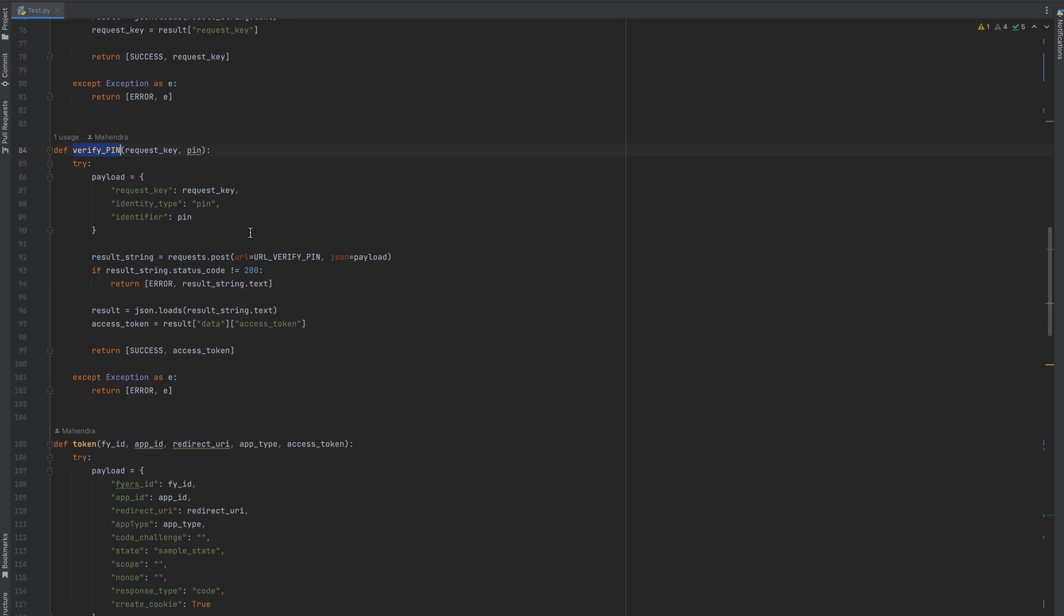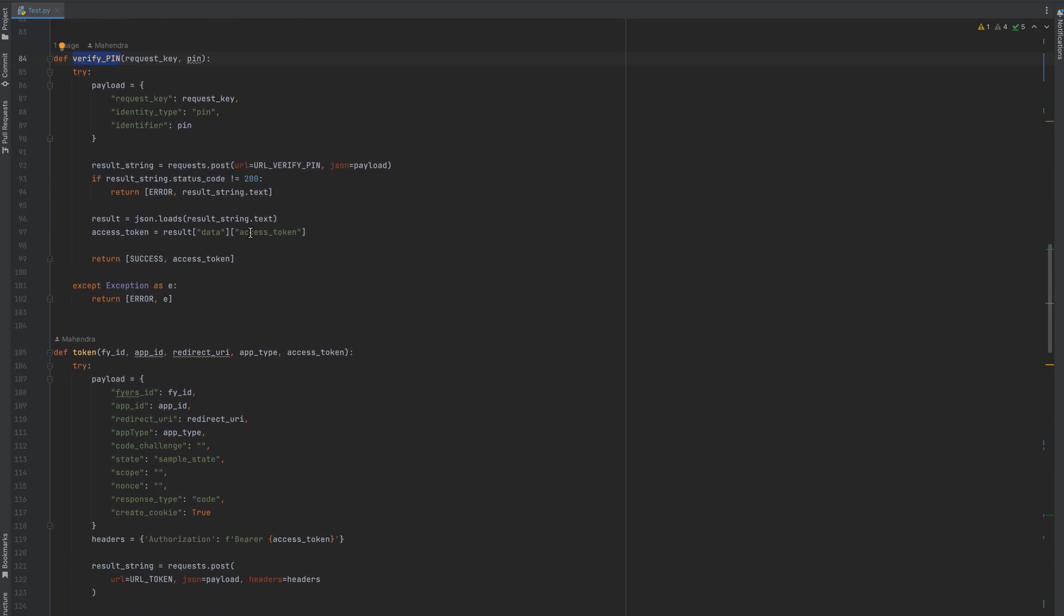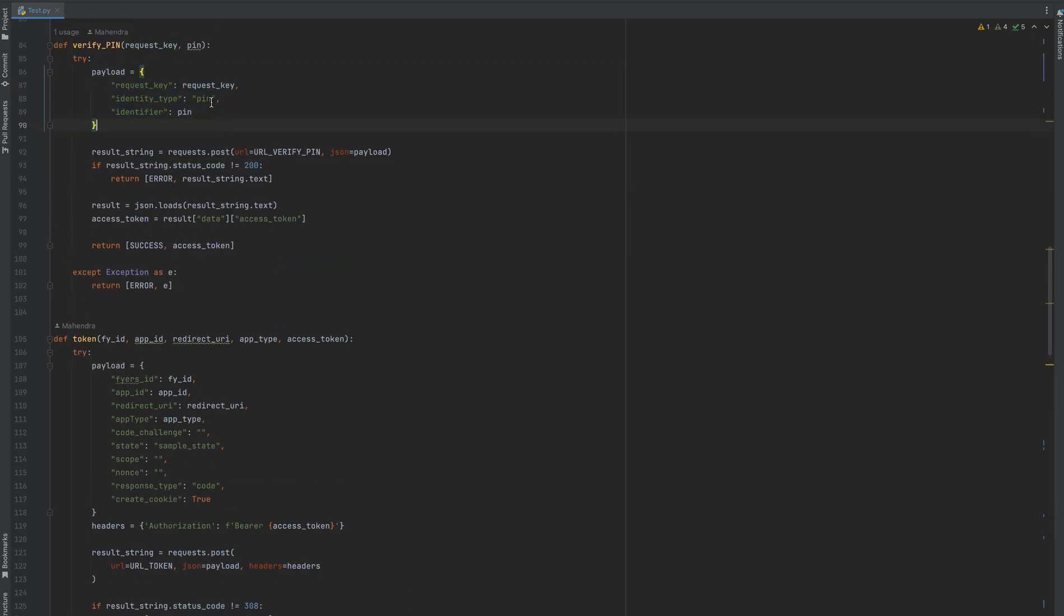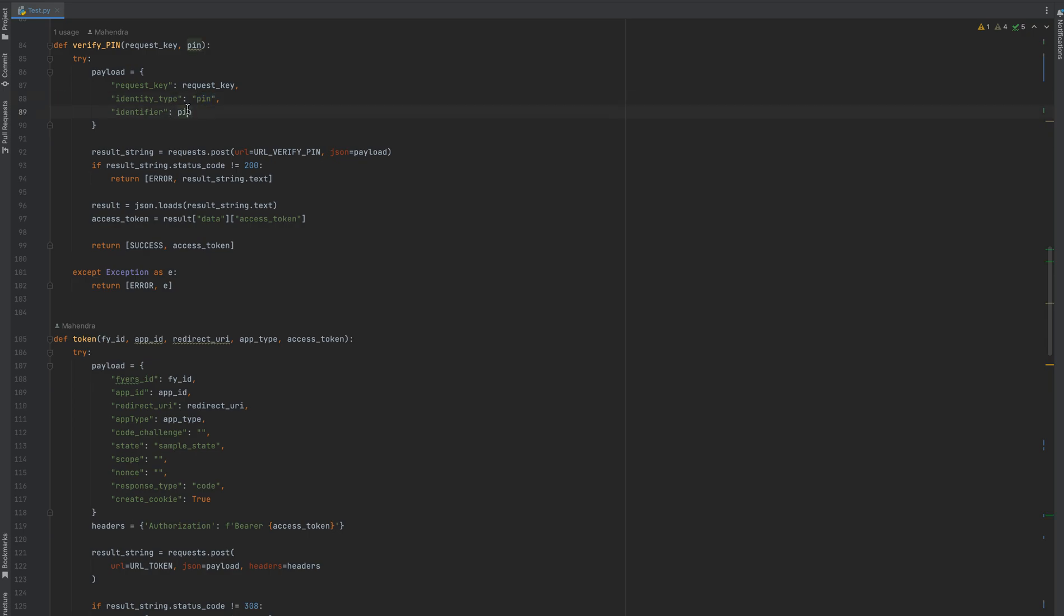Fourth step was to verify PIN. Here we are passing the PIN because the identity type is also mentioned. That is a static value: PIN. The identifier value is the four-digit PIN and the request key. This is again a POST request and we will get the access token from the response.